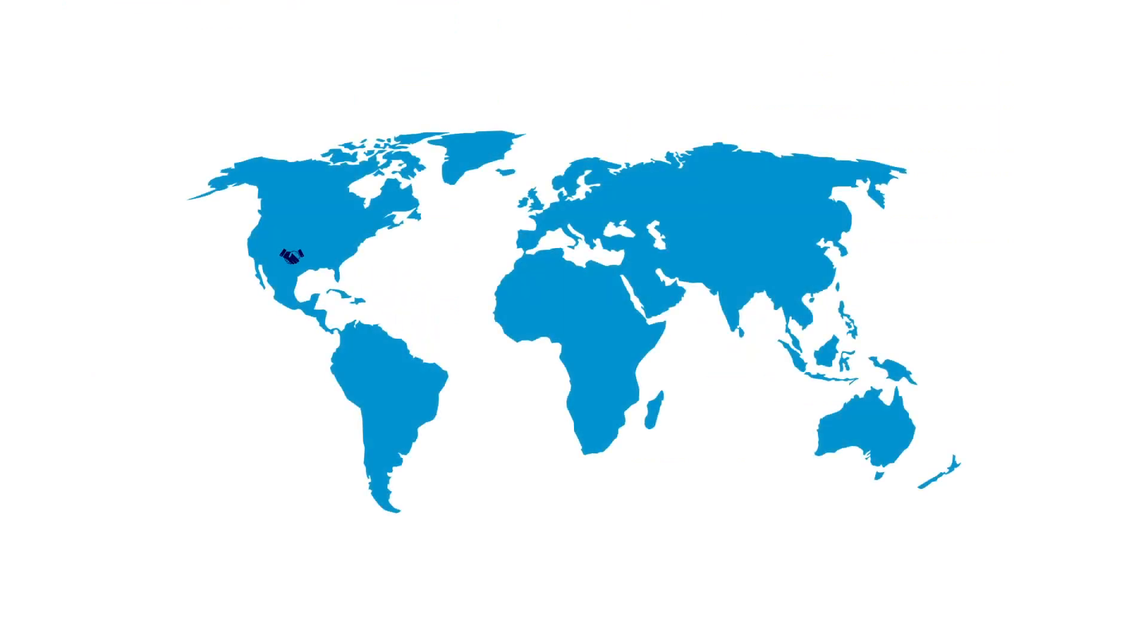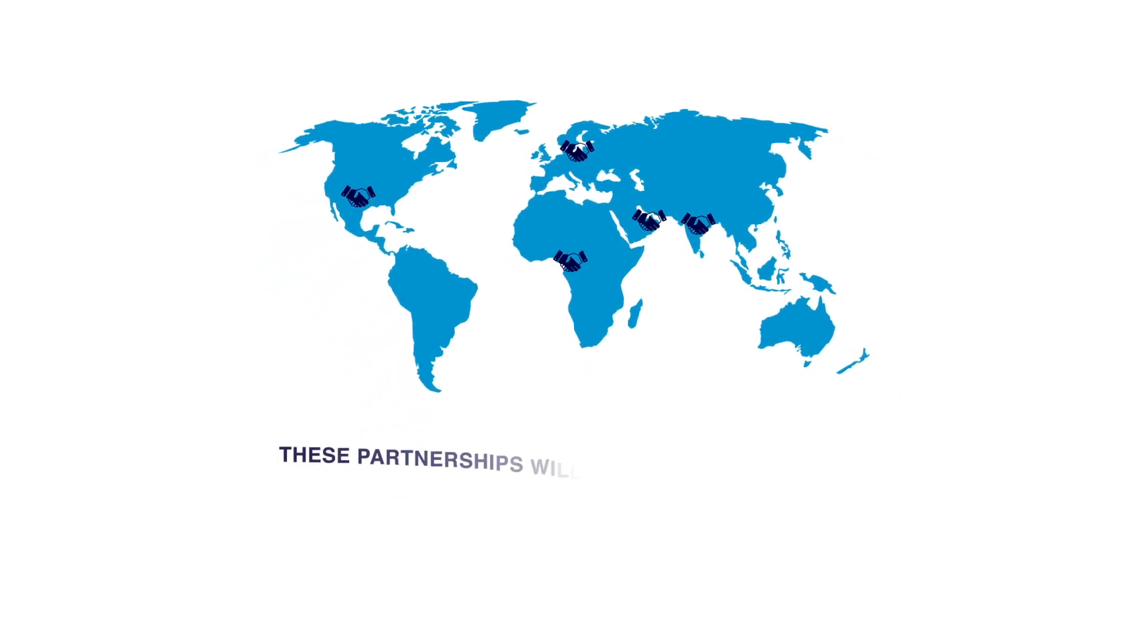It has secured partnerships with governmental and non-governmental institutions in different countries, including the United States. These partnerships will enable fostering a sustainable future via incentivizing activities.